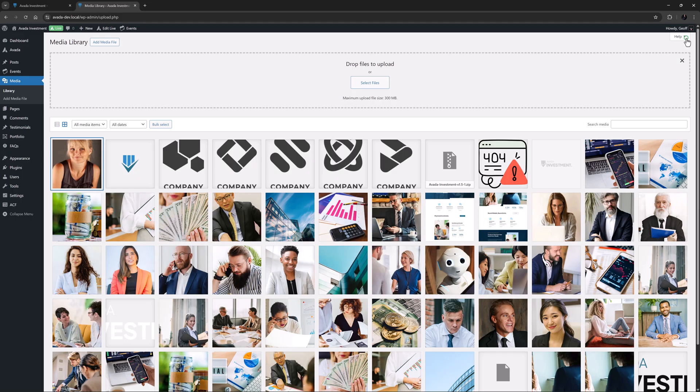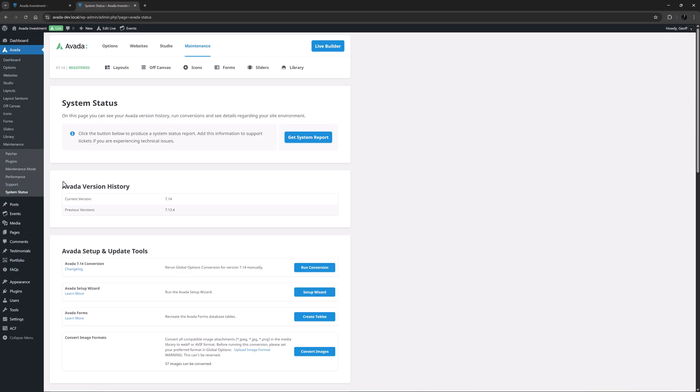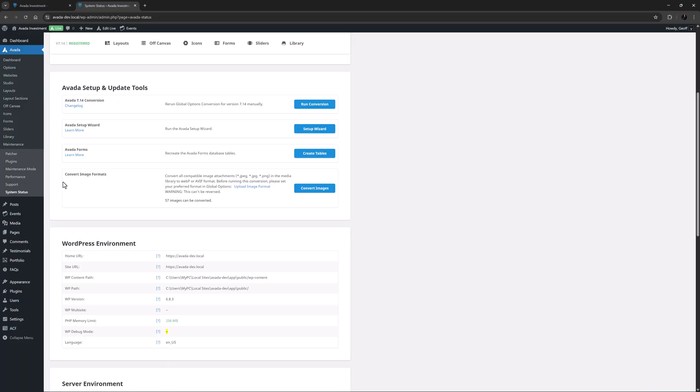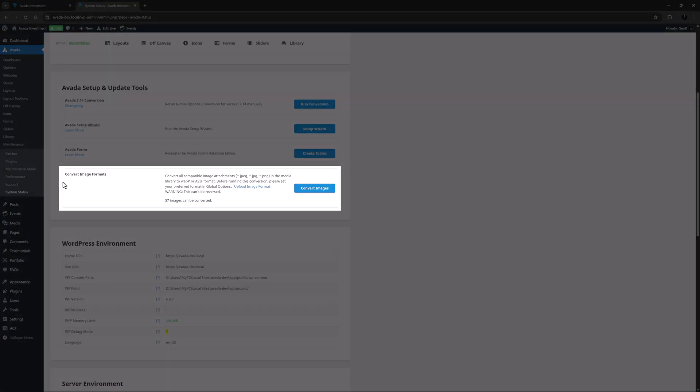Okay so that's going to give this site a huge reduction in page file size as images are added. So now let's convert the existing images. If we head to Avada system status under the Avada setup and update tools we can see an option called convert image formats.